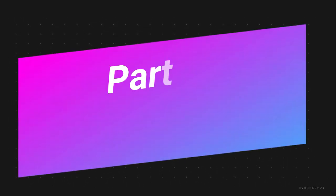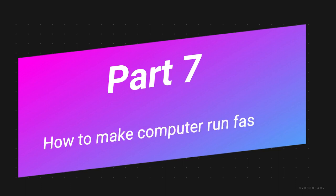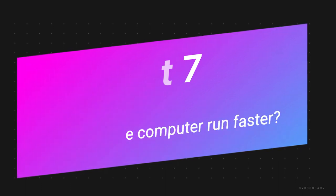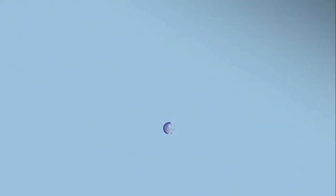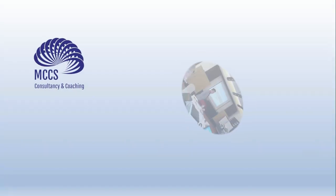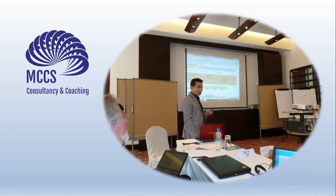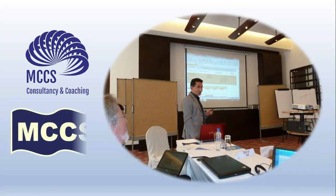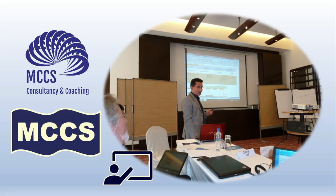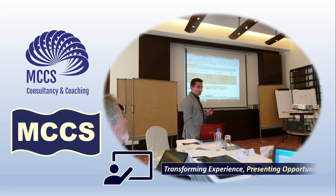Hey guys, thanks for watching. Here is the last part of the video on how to make computer run faster. Keep watching.